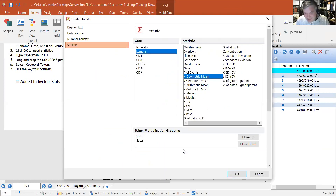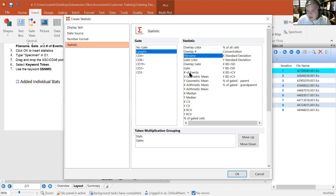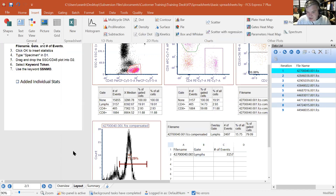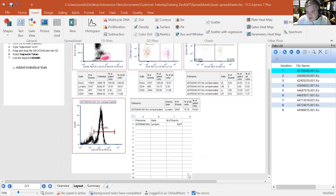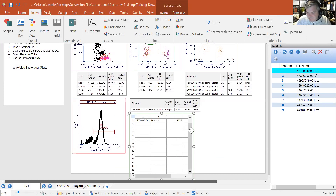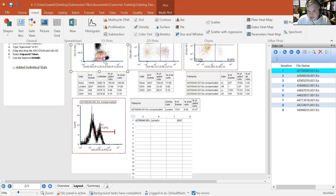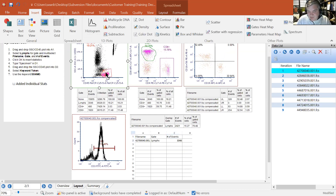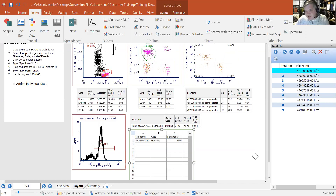I dragged and dropped the gate into the spreadsheet. For the lymphocytes gate, I selected — holding down the Control key to multi-select — the file name, gate name, and number of events. When I click OK, the spreadsheet fills in with the file name, the gate this information comes from, and the statistics directly linked to that gate. As I move the lymphocytes gate, the statistics in the spreadsheet update in real time.